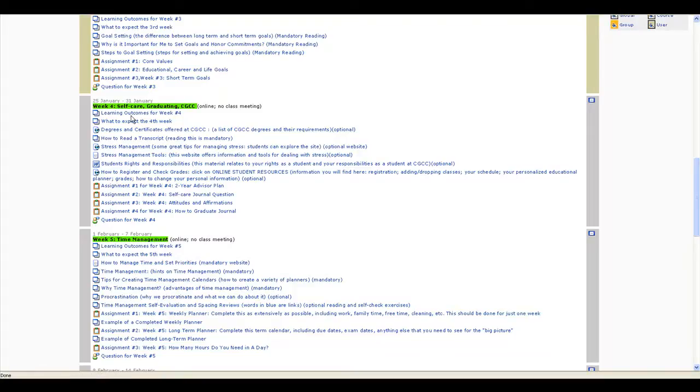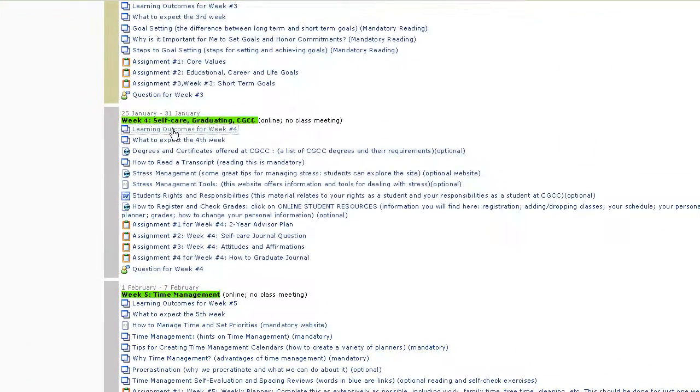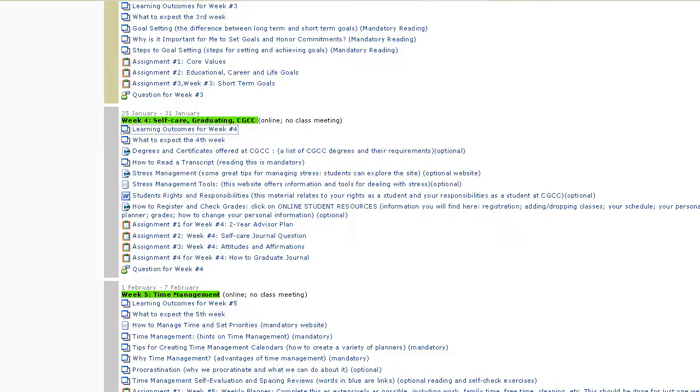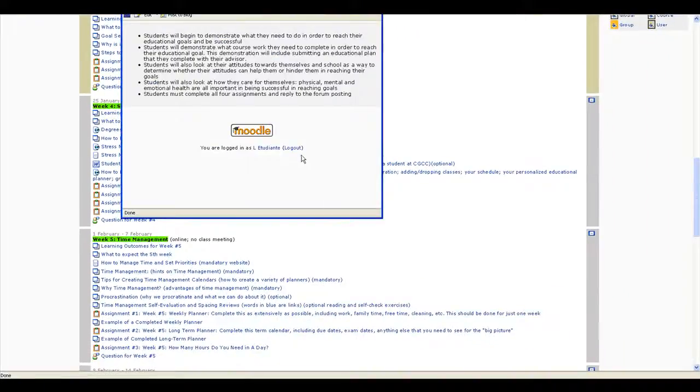Each week students should see the learning outcomes for that module. You'll see the outcomes and then how I'm going to assess whether you've met those outcomes. Students should then read what to expect for that week.